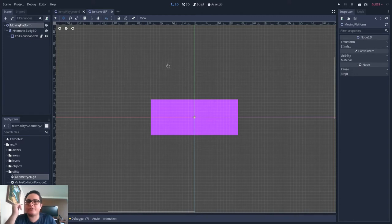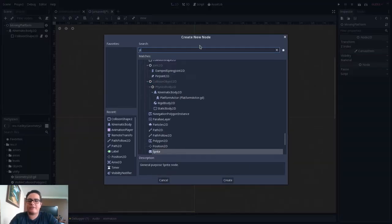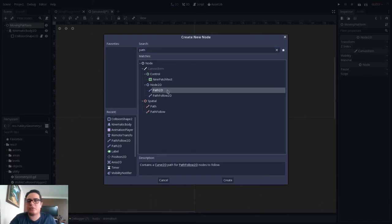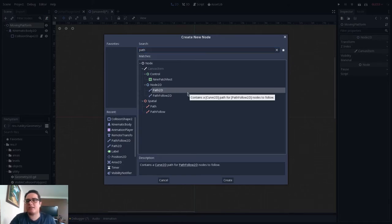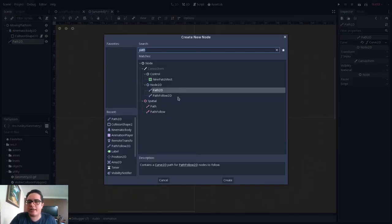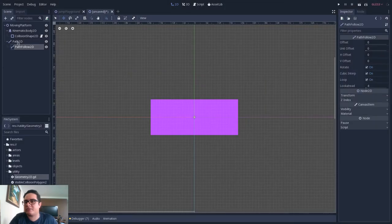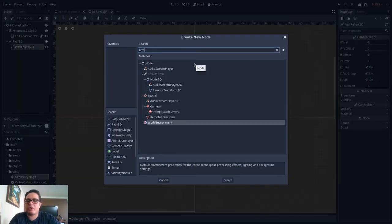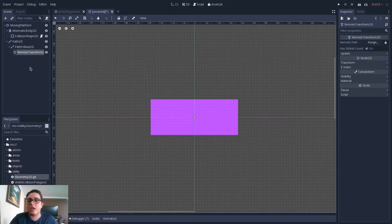The next thing we have to use in order to achieve this platform movement is a Path2D, because this path is what we will use to design the path that this moving platform will follow. So we add a Path2D, and we will also add a PathFollow as a child of this Path2D. And as a child of this PathFollow, we will use a RemoteTransform2D. This RemoteTransform2D is what will change the movement of this KinematicBody2D.